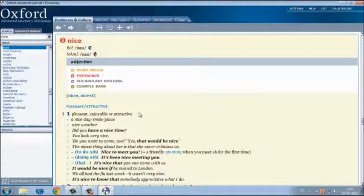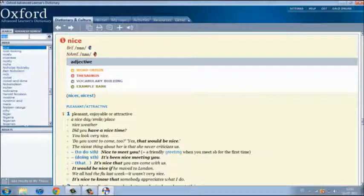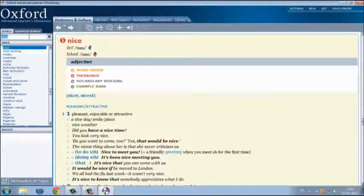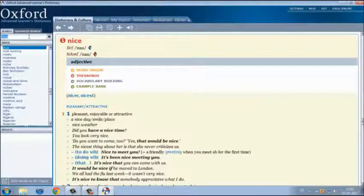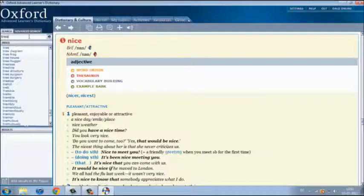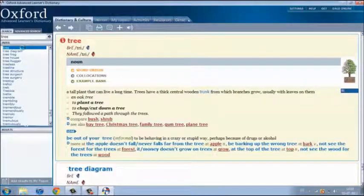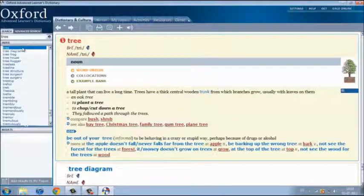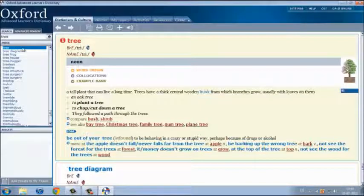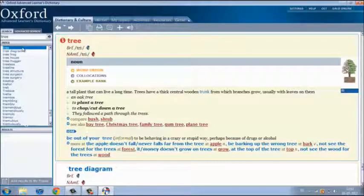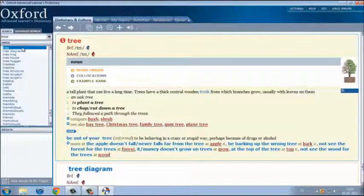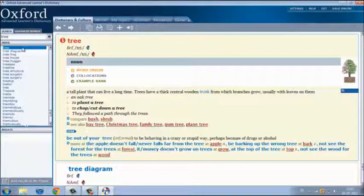Finally, let's search another word like trees. Tree. It says that it's a tall plant that can live a long time. Trees have a thick central wooden trunk from which branches grow.